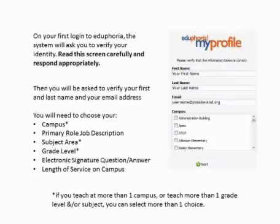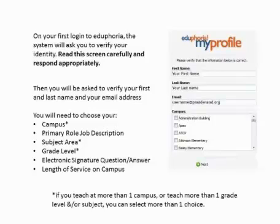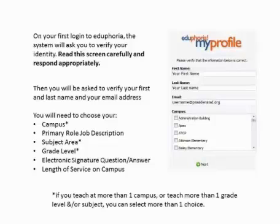After you respond to that screen, you'll be asked to select your campus, your primary role — whether you're a teacher, a paraprofessional, or administrator — your subject taught, and the grade level taught. If you teach at more than one campus, or more than one grade level or subject, you can select more than one choice.